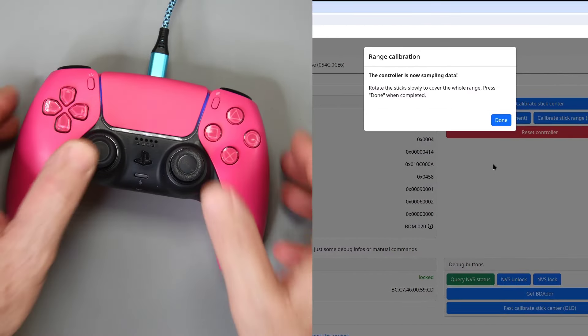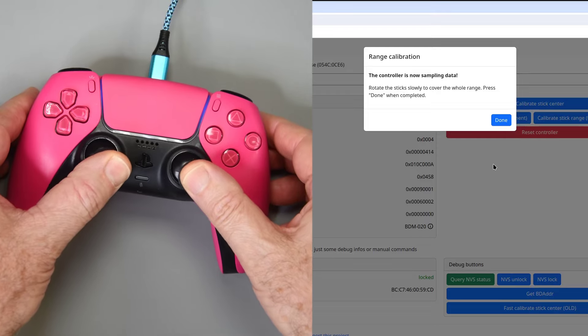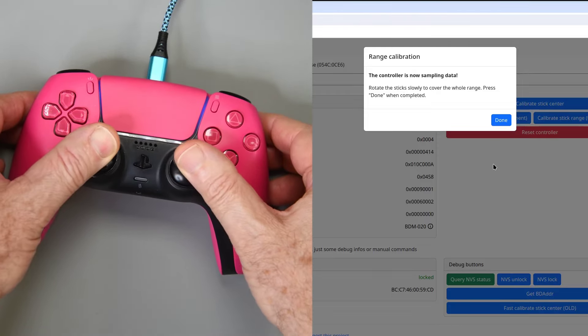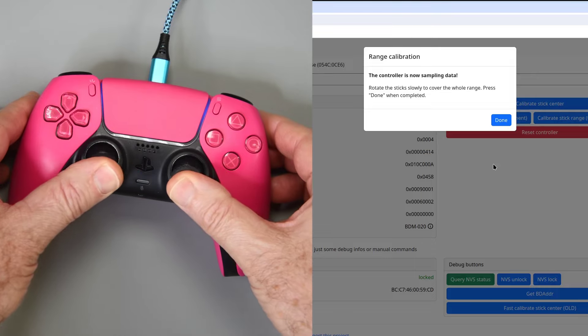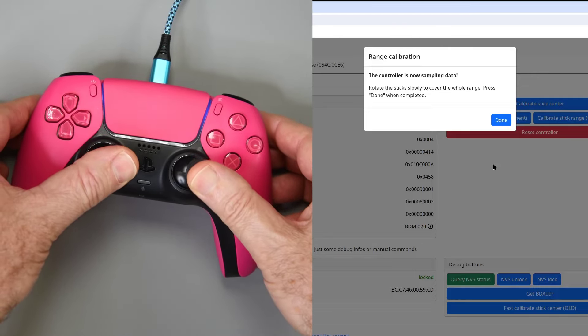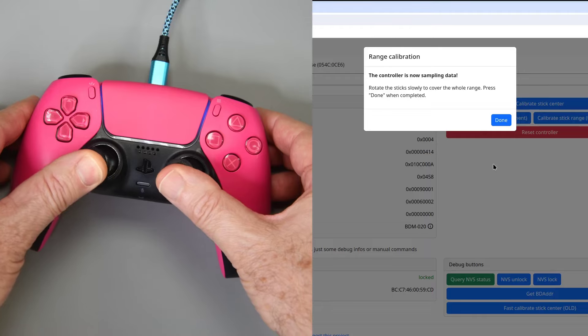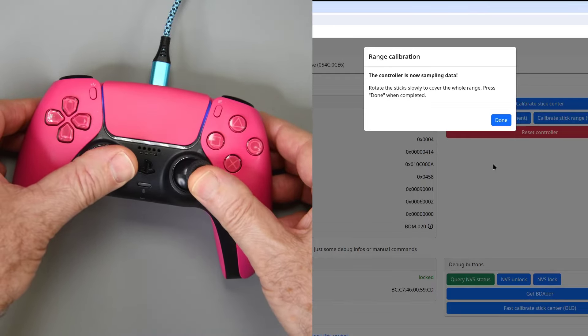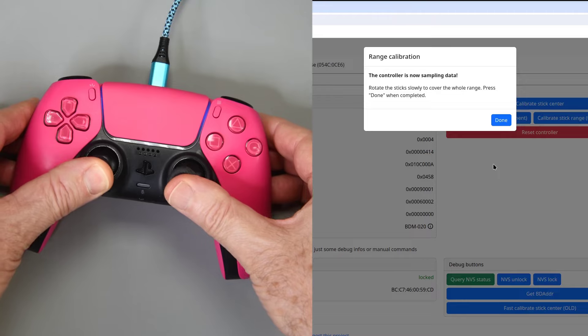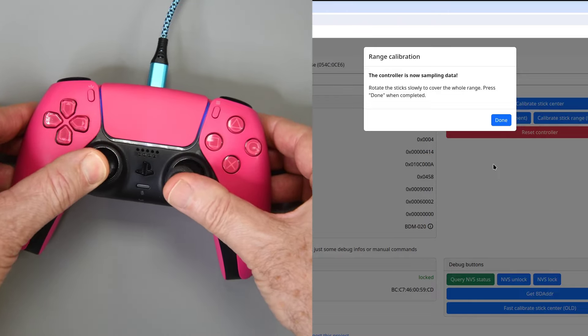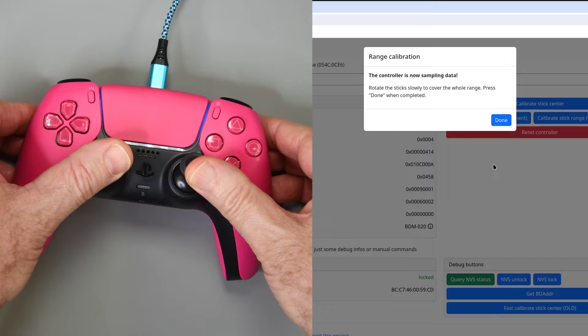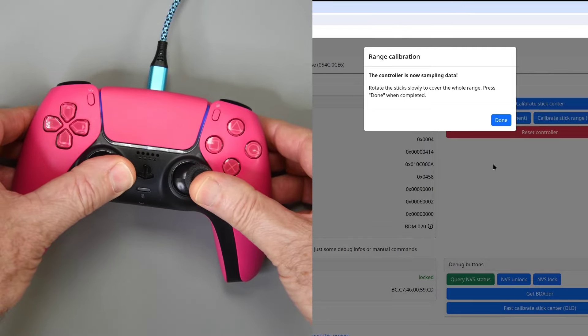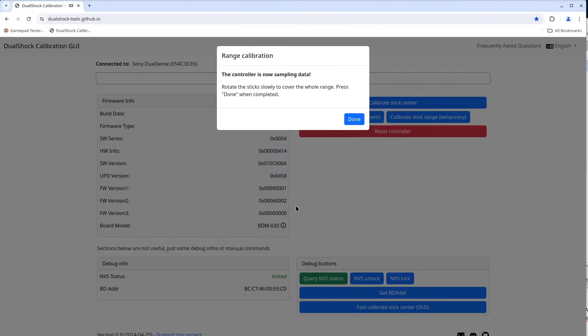A window pops up and says the controller is now sampling data. I'll move both sticks around in a circle at their full extent. I'll slowly do three rotations in one direction and then I'll do three rotations in the opposite direction. No doubt overkill, but why not? Then I'll click done.